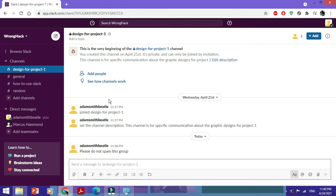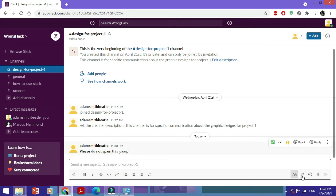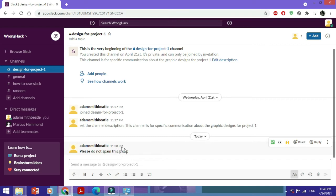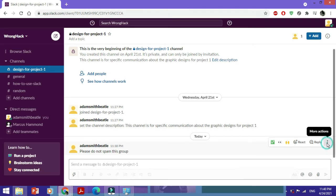Just hover over the message you want deleted. I'm in this particular channel right now. When you hover over the message, towards the right side you see these three dots which say 'more actions' — just click on these.